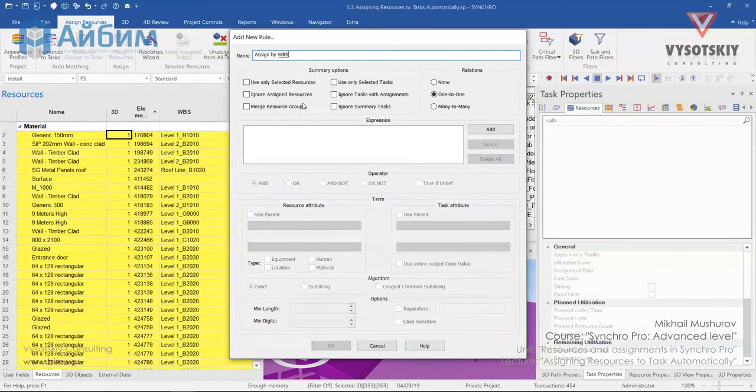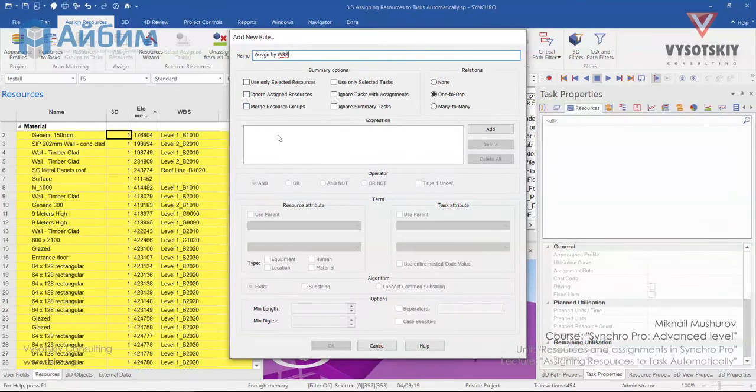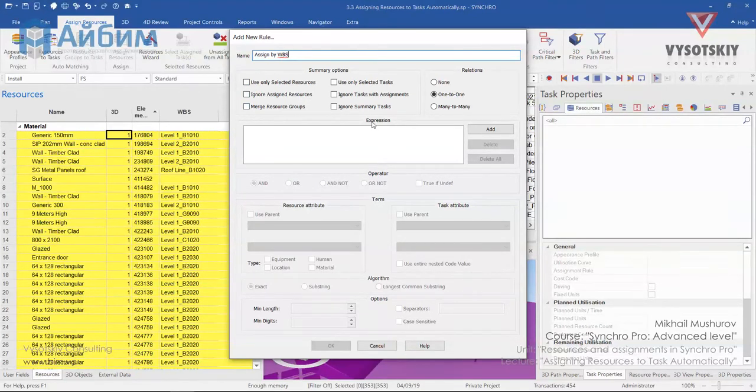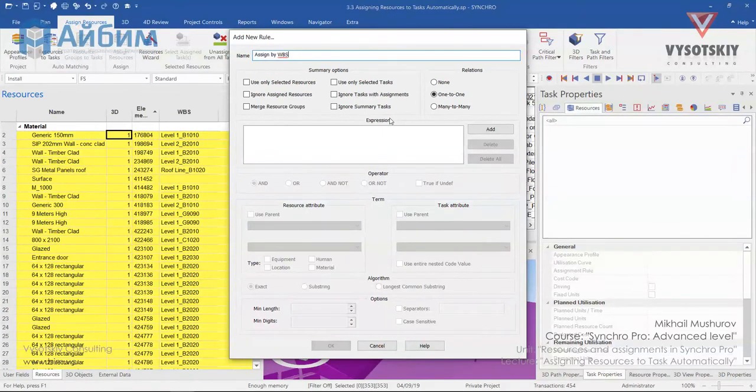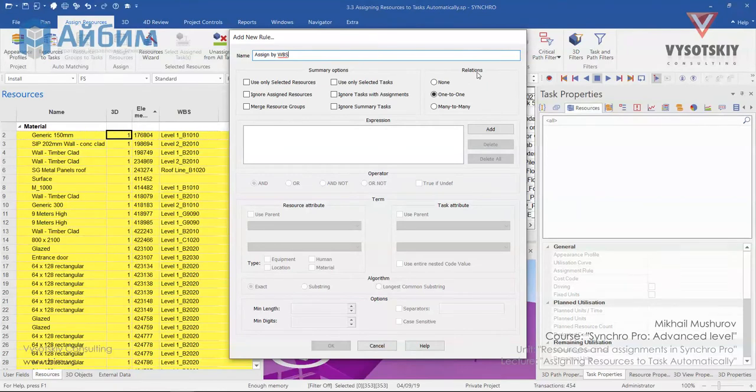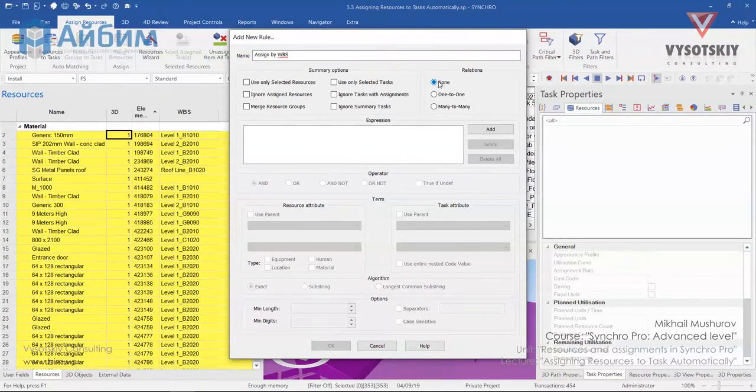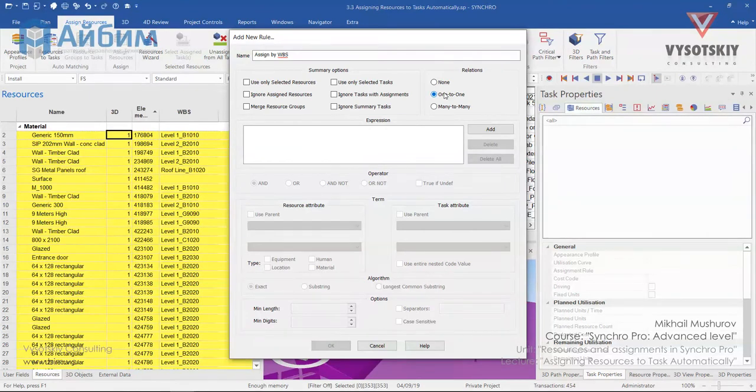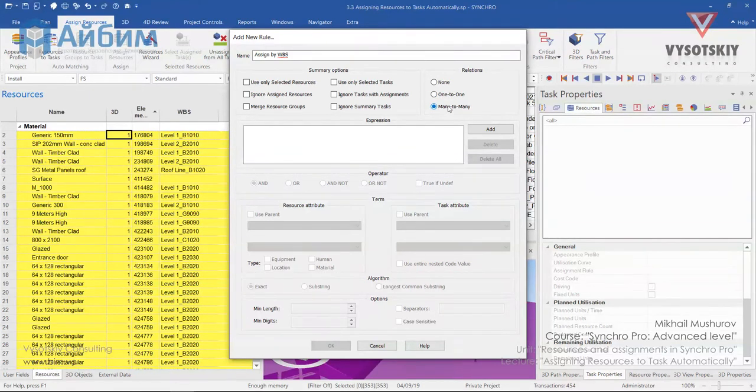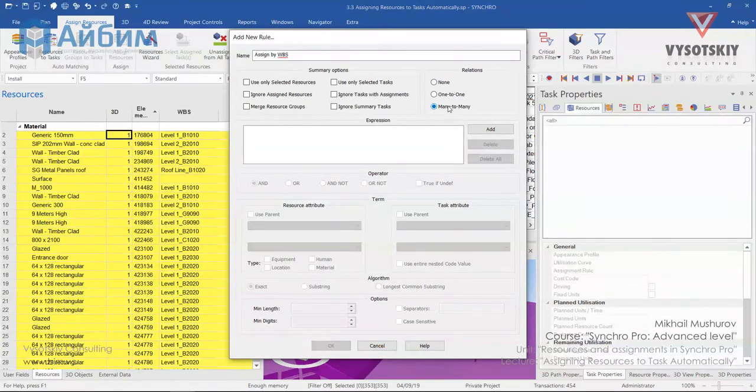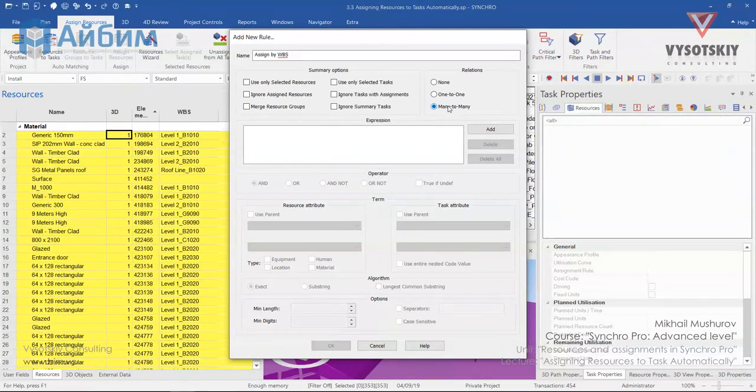On the left, you define rules for resources and resource groups. On the right, the same options for tasks. The relations used to set different linkage when searches applied and match found. Option None stands for not applying linkage between resources and tasks. One-to-one is one resource can be assigned to one activity. And Many-to-many is multiple resources can be assigned to one or multiple tasks simultaneously.